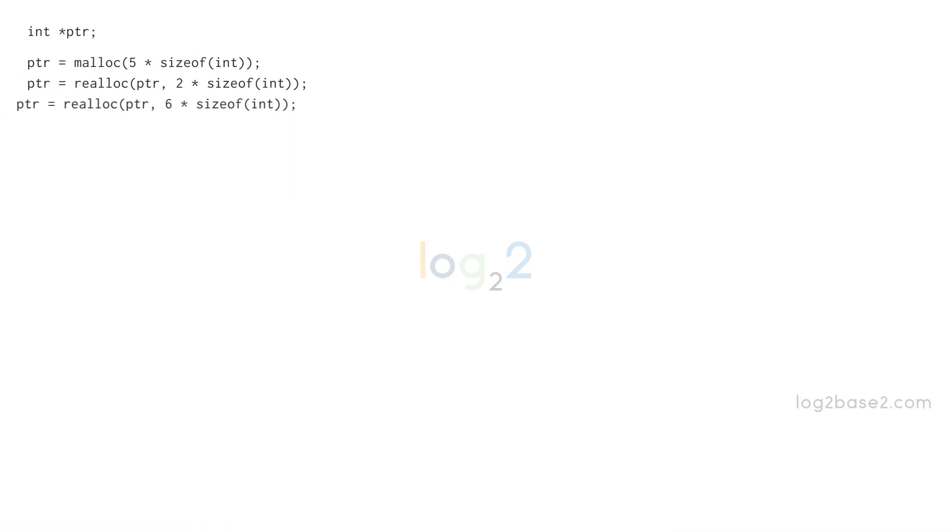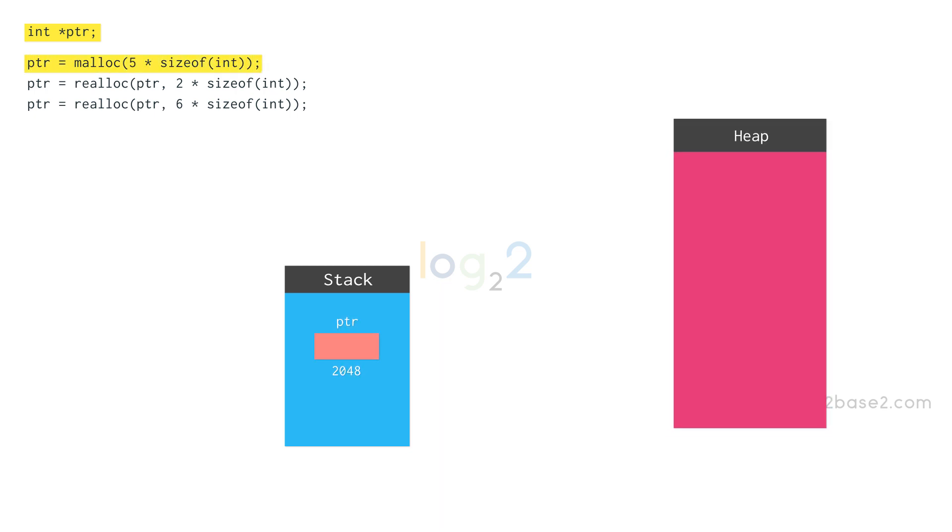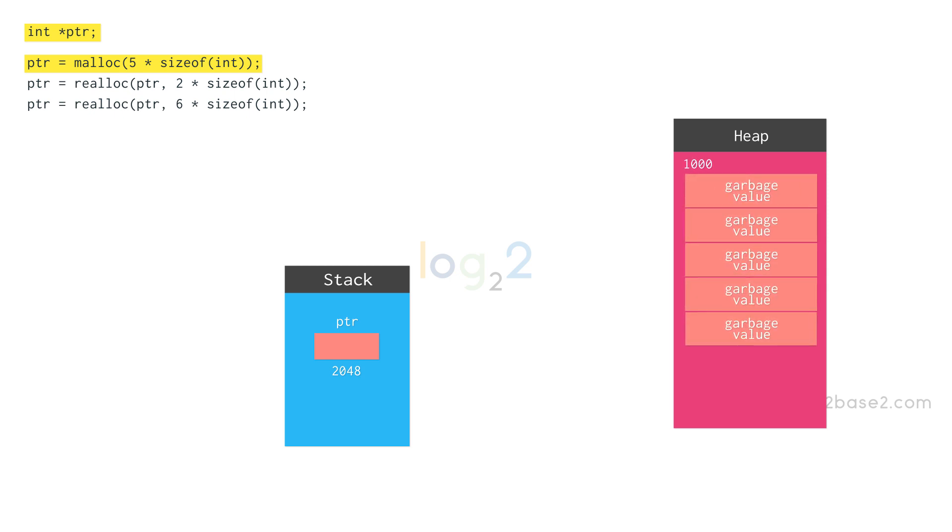Let us take another example. Here we are declaring an integer pointer ptr. In stack memory, memory is allocated for ptr variable. Using malloc function, let's allocate some memory. Here we are allocating five blocks of four bytes.